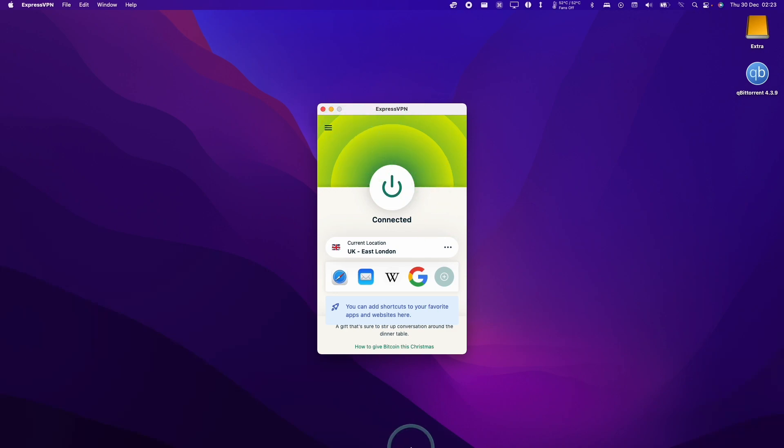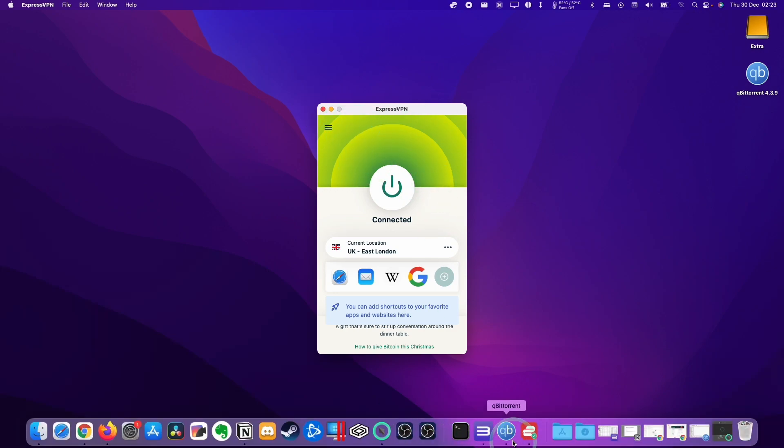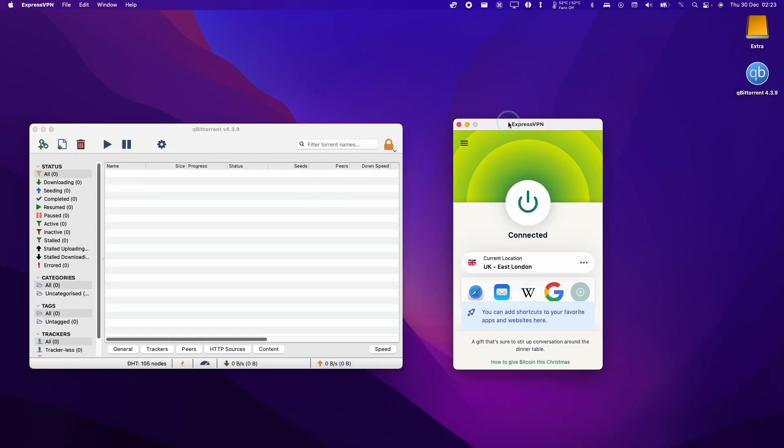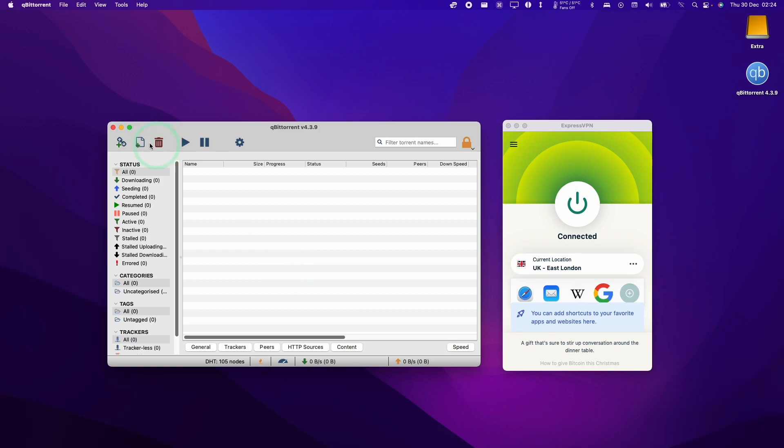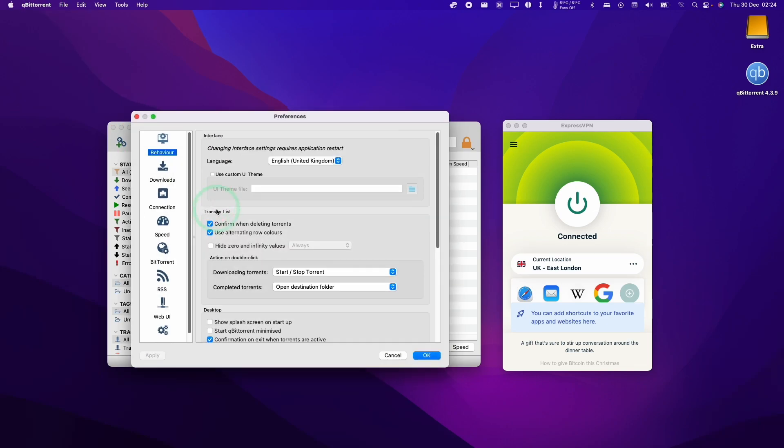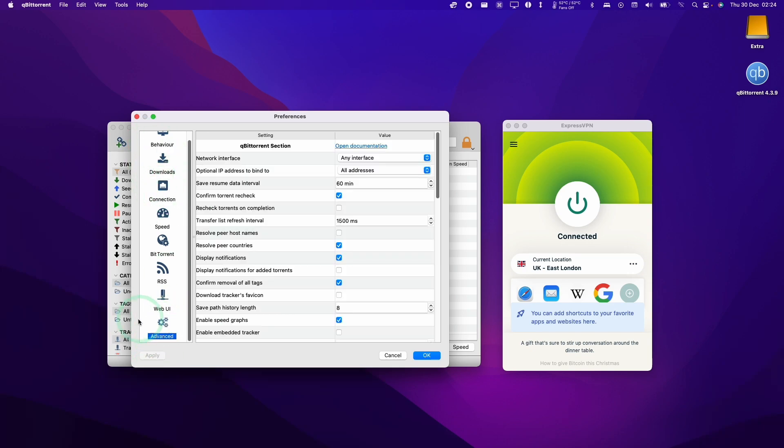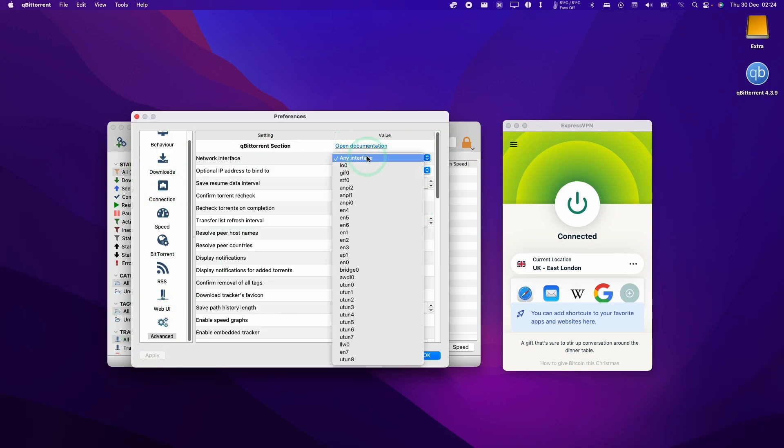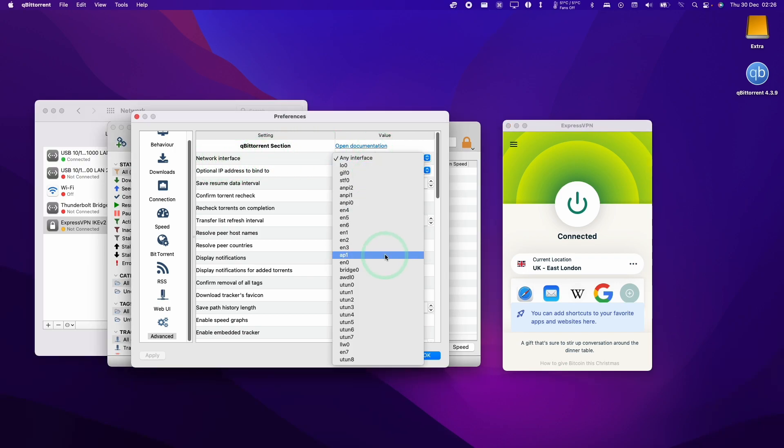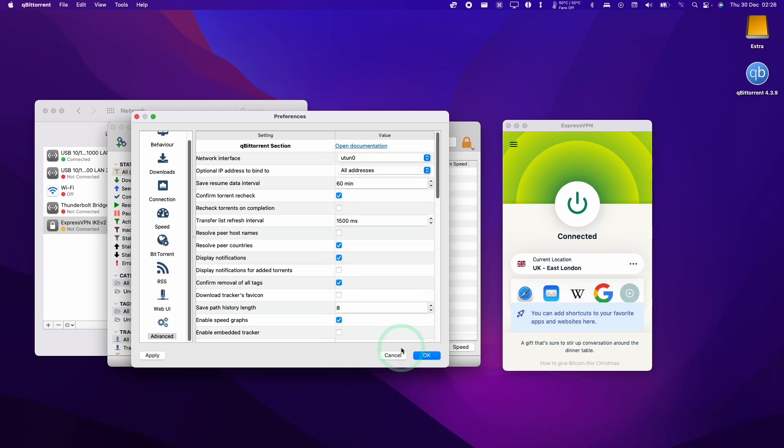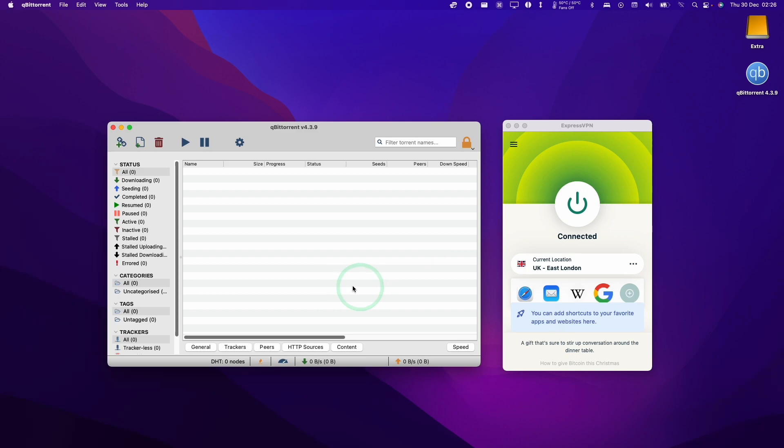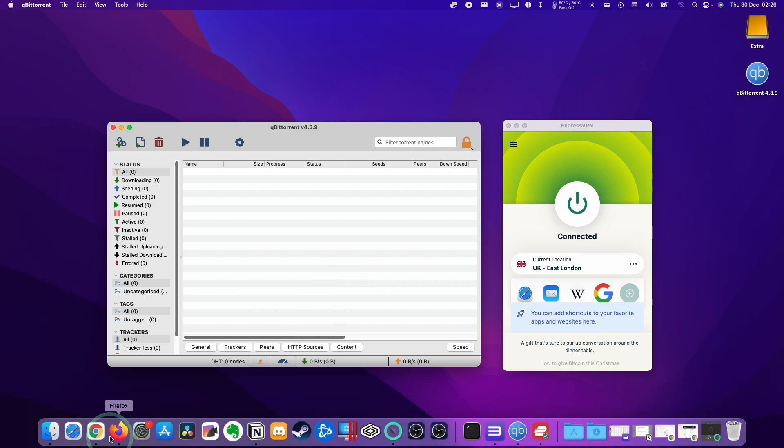Now what we're going to do is configure qBit Torrent. We're going to open up qBit Torrent here. We're going to click on the qBit Torrent menu, click preferences and scroll down to advanced here. We need to select the ExpressVPN interface. The network interface here should be one of these U-turn interfaces. I'm going to switch it to U-turn 0 and basically we're going to test this out. I'm going to find a torrent.